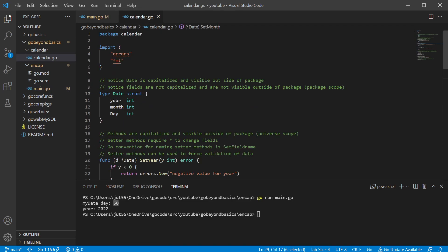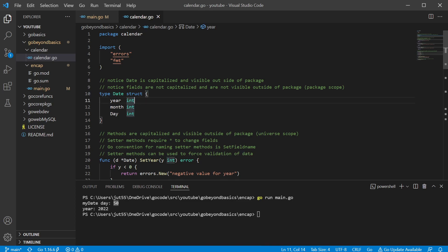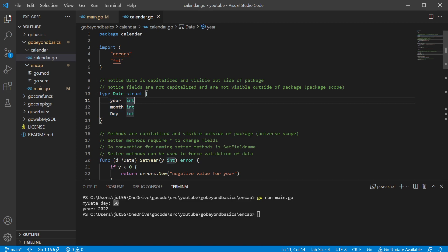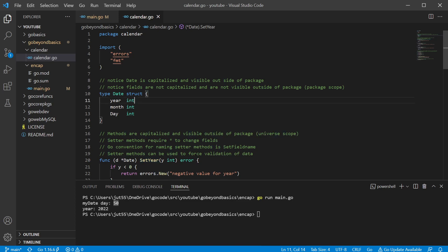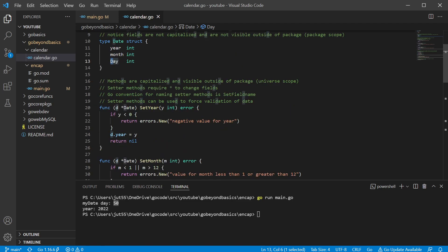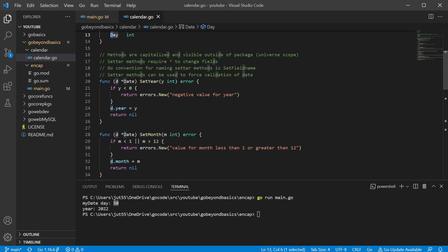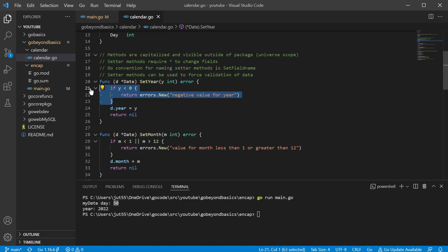So we have our data type called date and it is capitalized, so that way we can have access to it outside of this package. Now, the problem we were running into before was our fields, the user could have access to the field. So as you notice that year is lowercase, so the user won't be able to access it directly, but we're going to go ahead and give it some methods which are capitalized, where the user can access those methods to set or get those values.